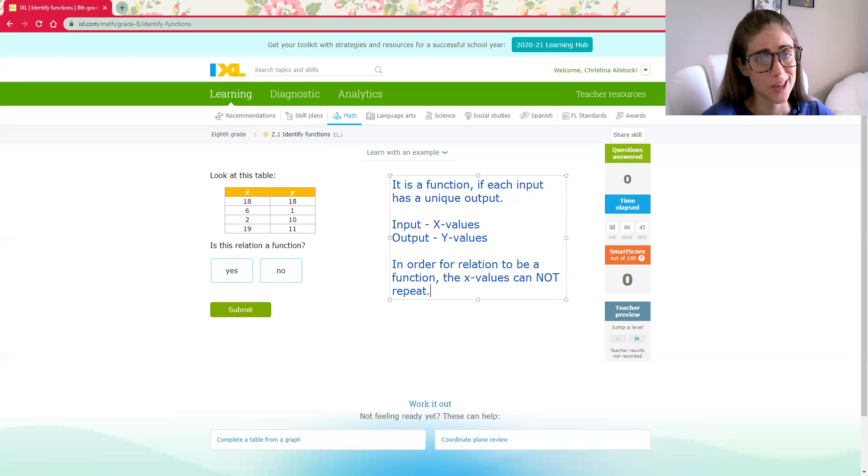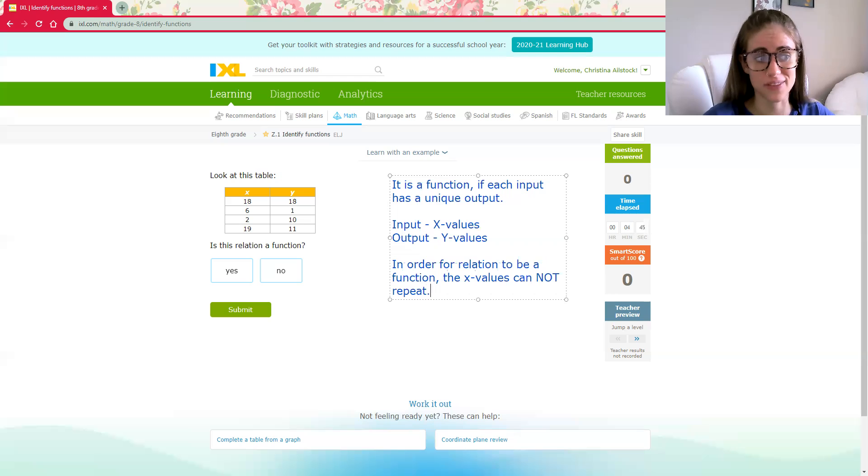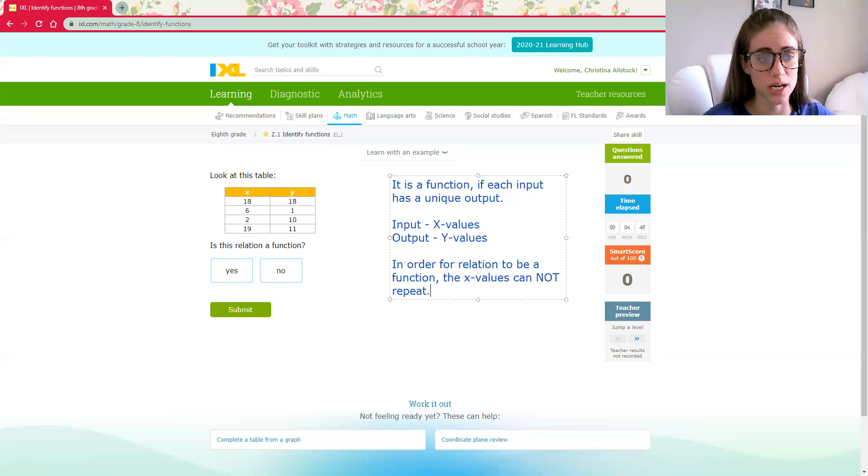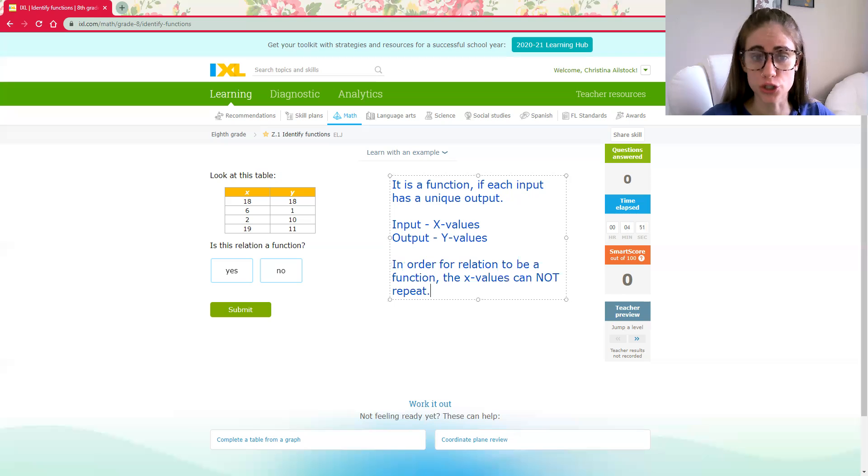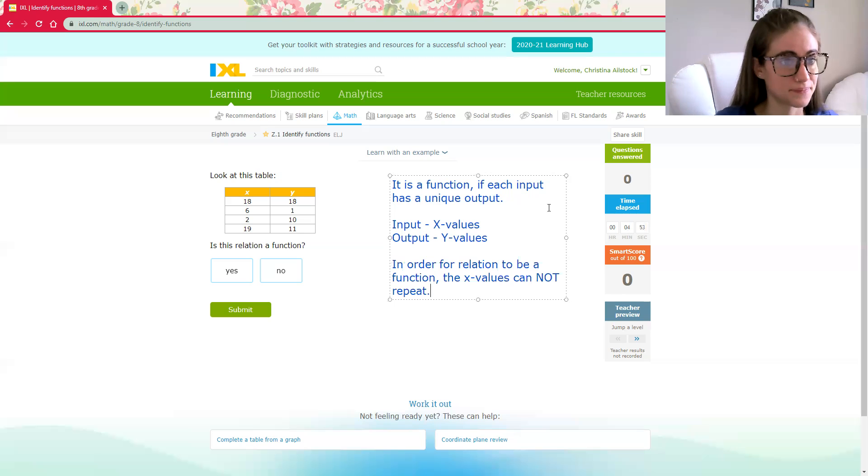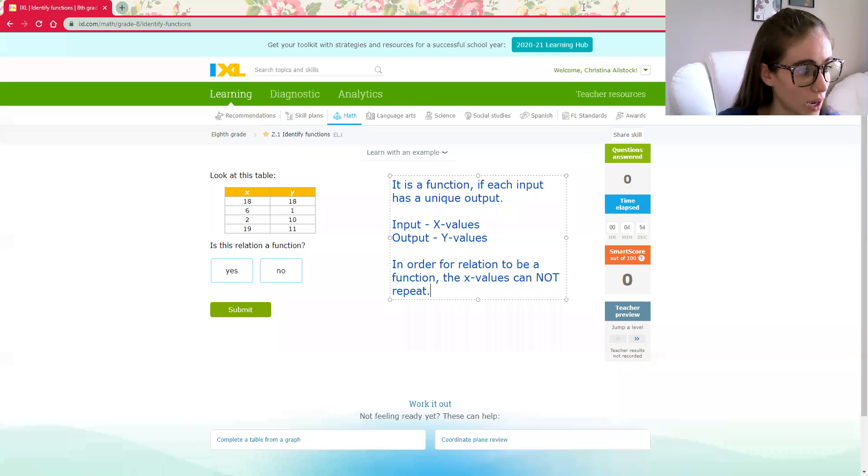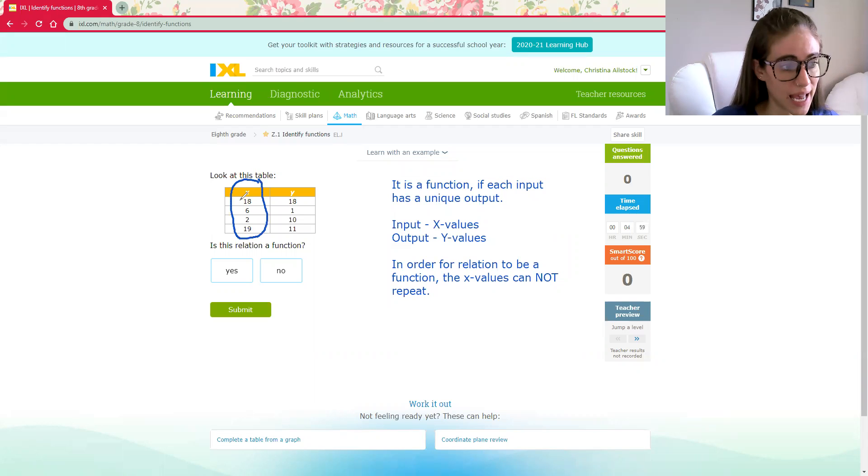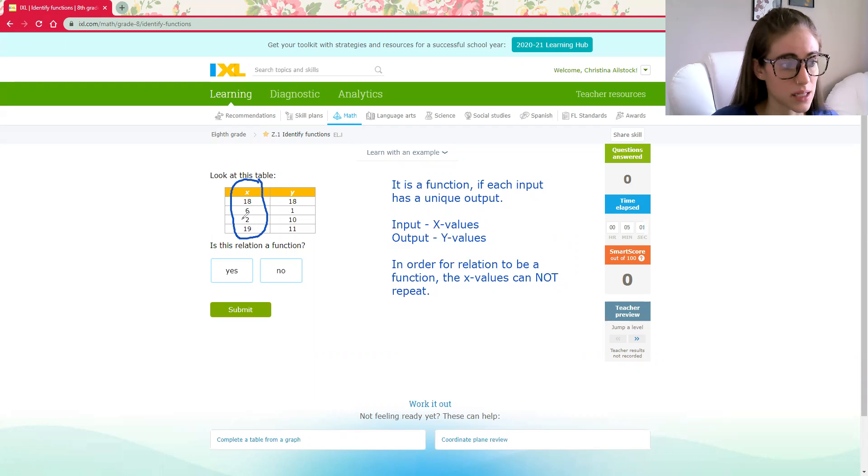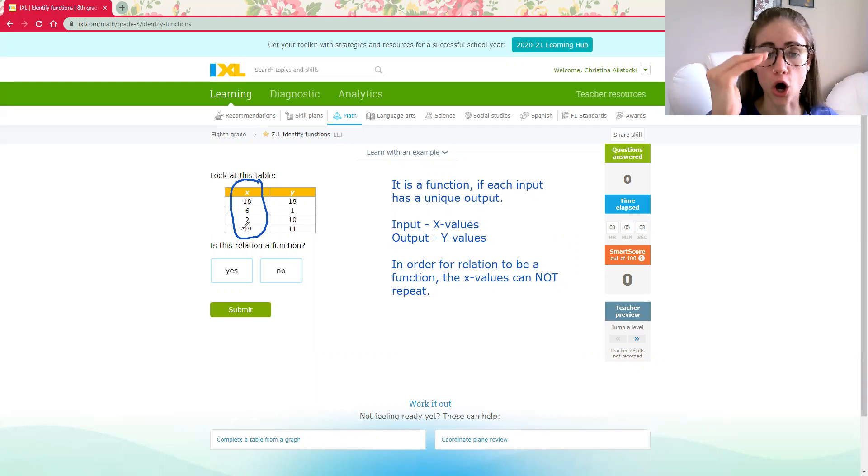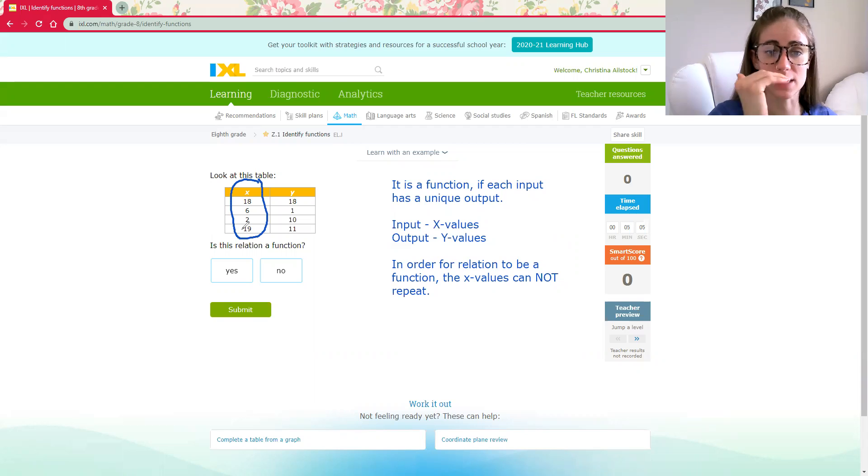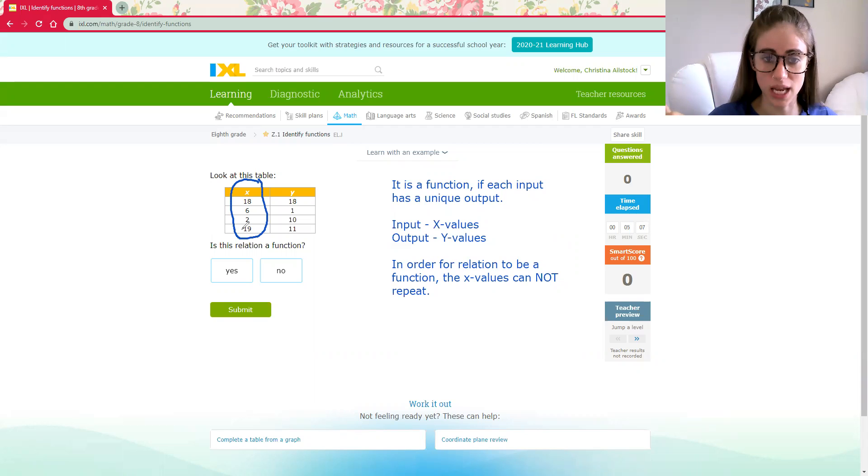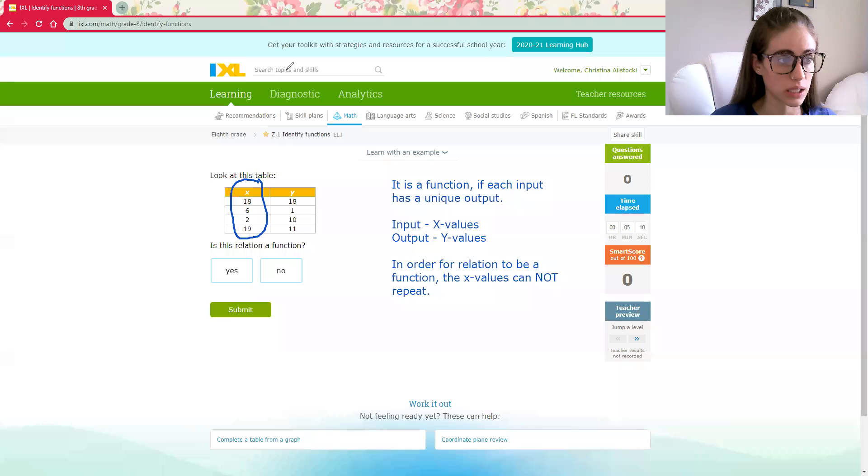That's really the nitty gritty of it. That's what we're going to be looking for. In all of these examples today, we're going to be focusing on is it a function. Do your x values repeat? I'm going to circle my x values and look at those. Let's see if they repeat. I have an 18, a 6, a 2, and a 19. All of those are different, which means every input has a unique output. So this qualifies as a function.